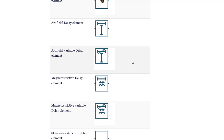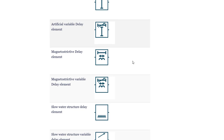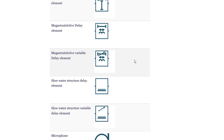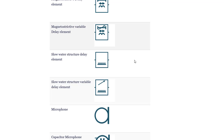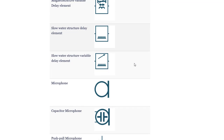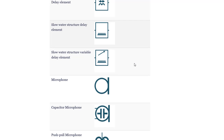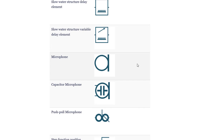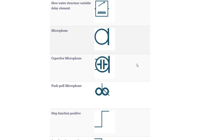Artificial variable delay element. Magnetostrictive delay element. Magnetostrictive variable delay element. Slow water structure delay element. Slow water structure variable delay element. Microphone. Capacitor microphone.